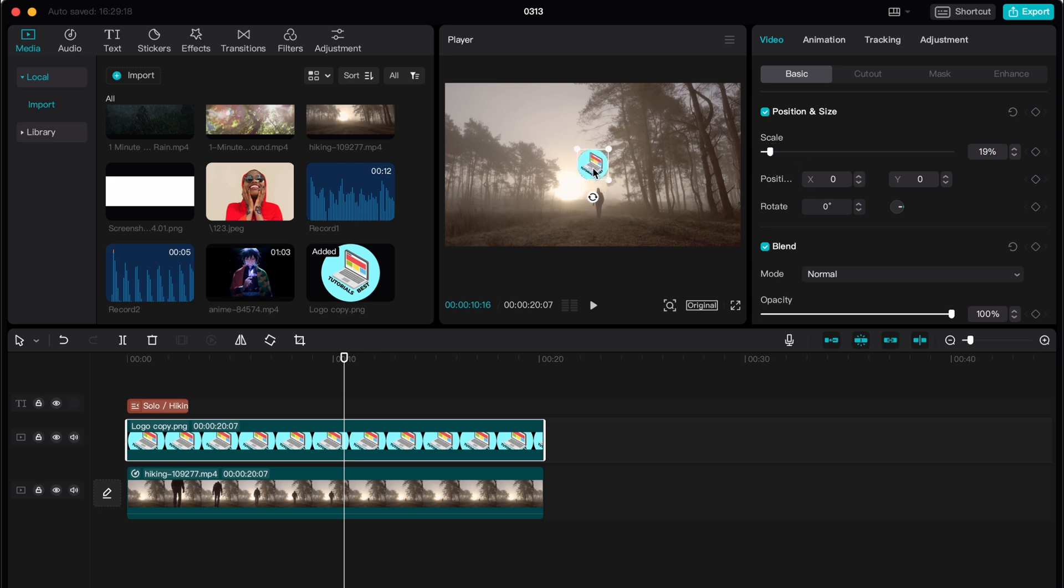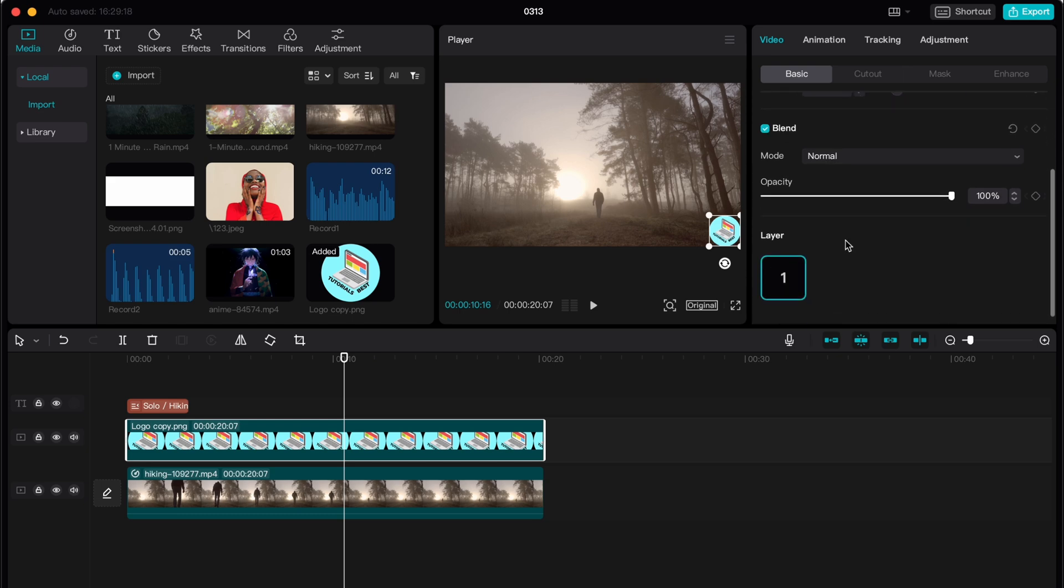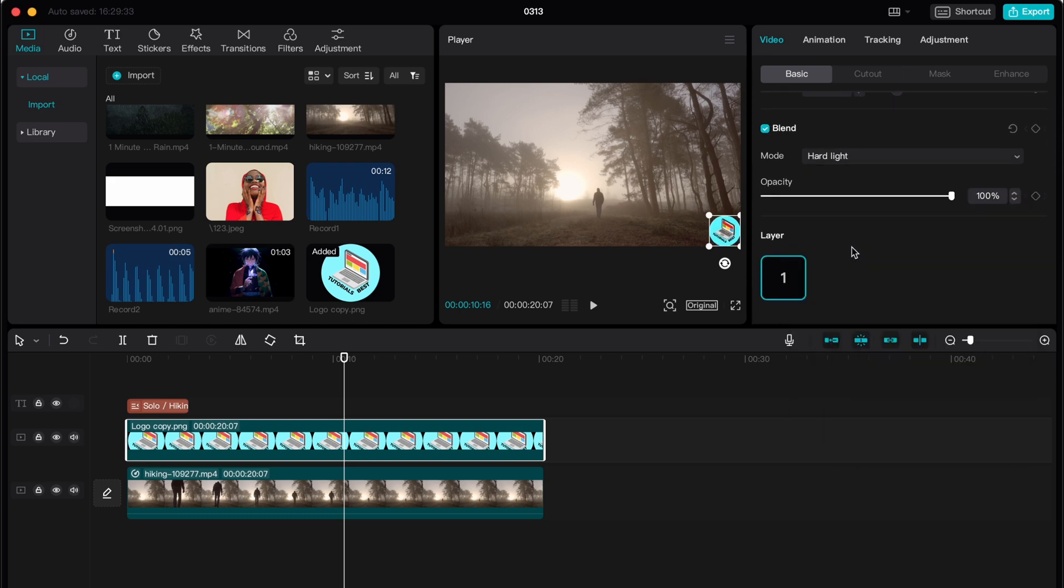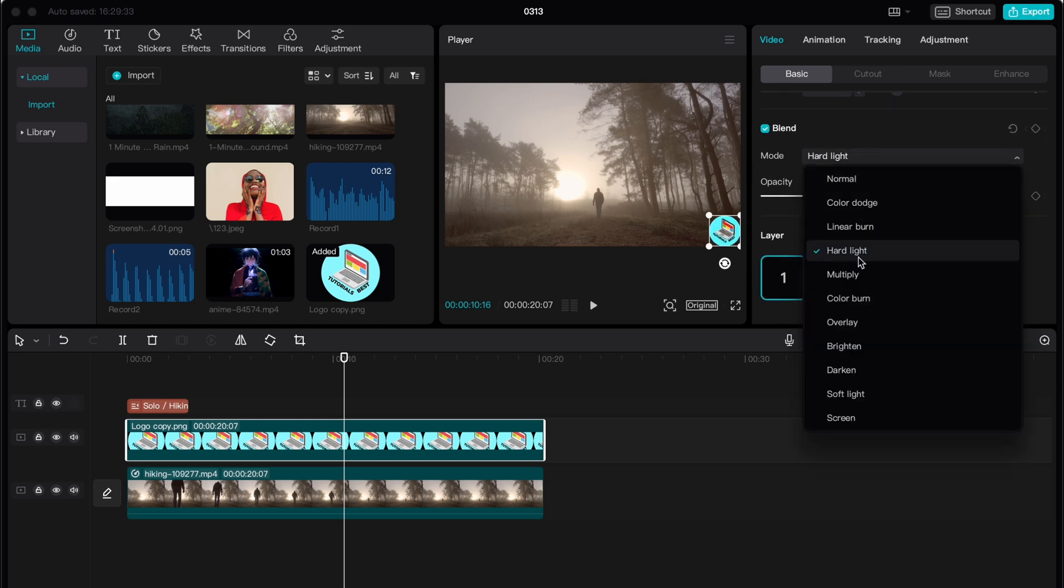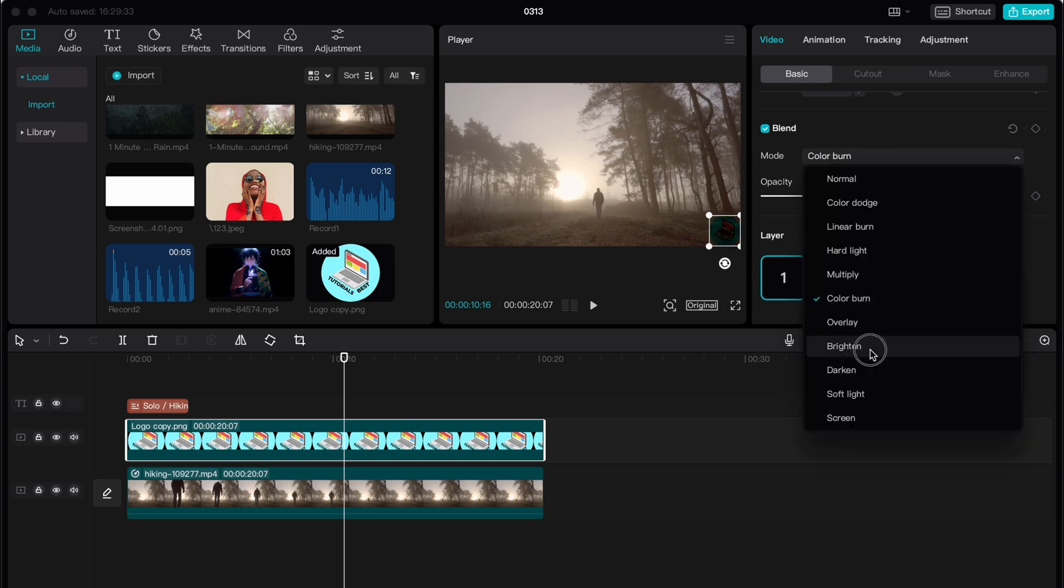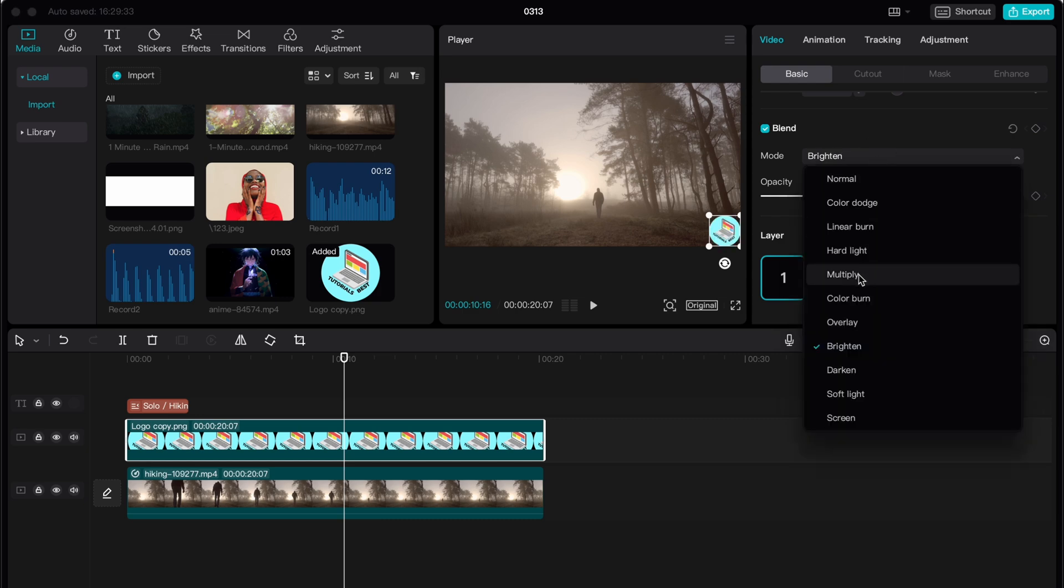And after that we need to change the position basically, let it be for example here. So after that we can also try to work with blend mode. Let's try to find maybe some mode that is suitable for us.